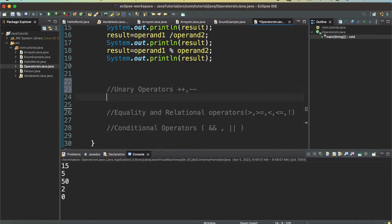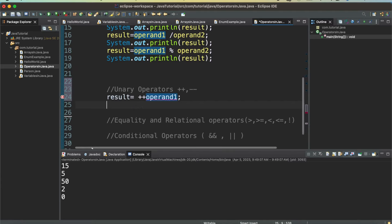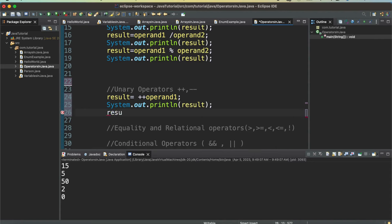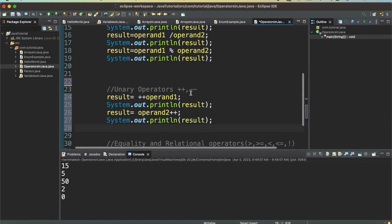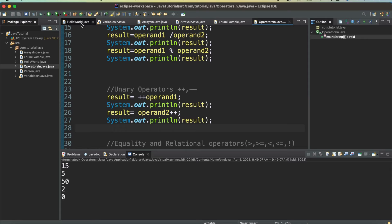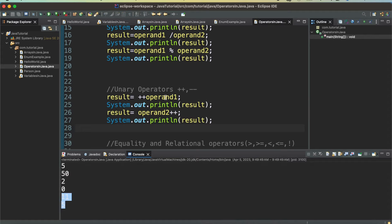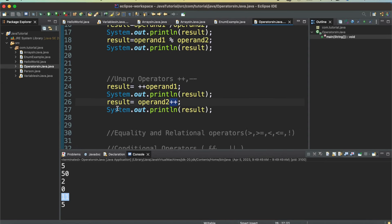For unary operators: result = ++operand1 (pre-increment) gives 11, and operand2++ (post-increment) assigns the current value first then increments, so result is still 5. So operand1 was 10 and became 11, while operand2 was 5 and the post-increment means the assigned value stays 5.